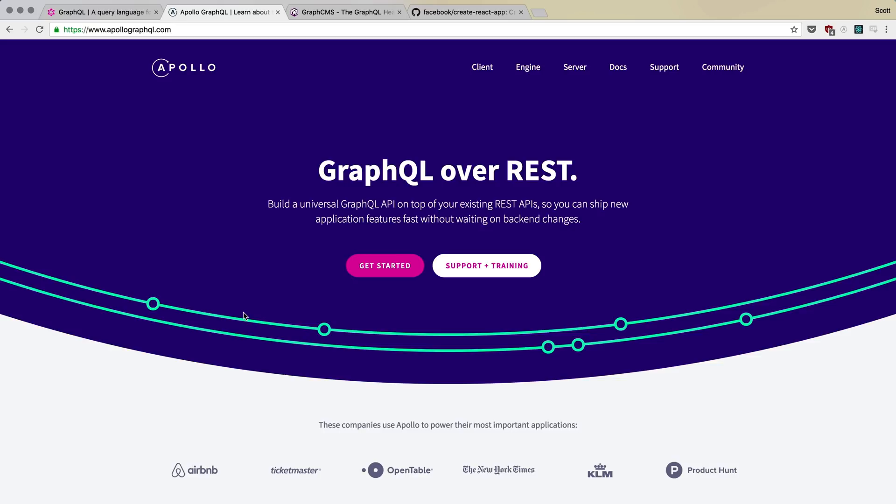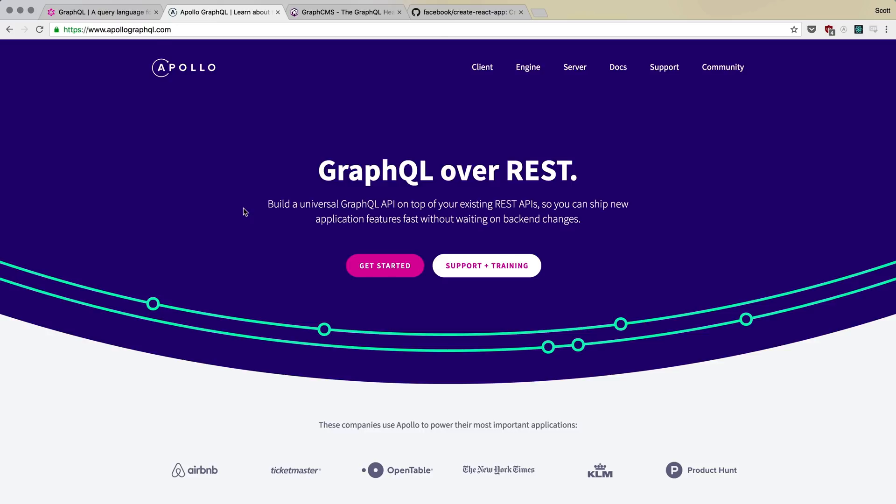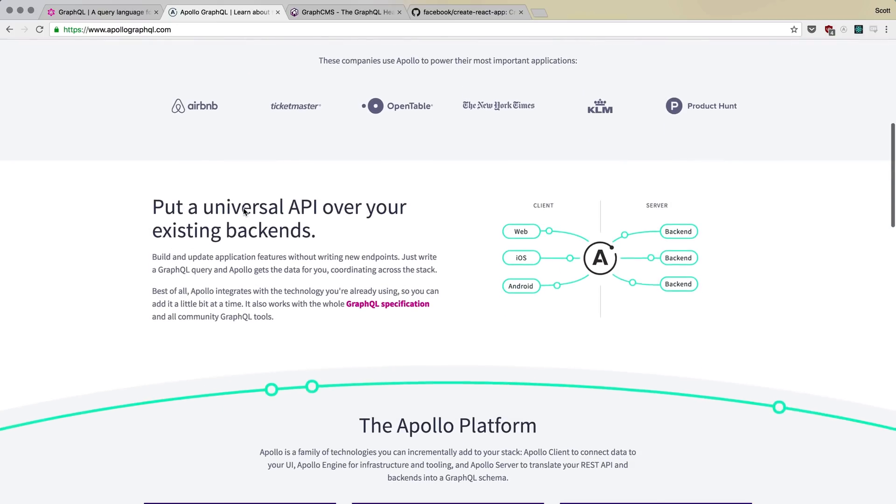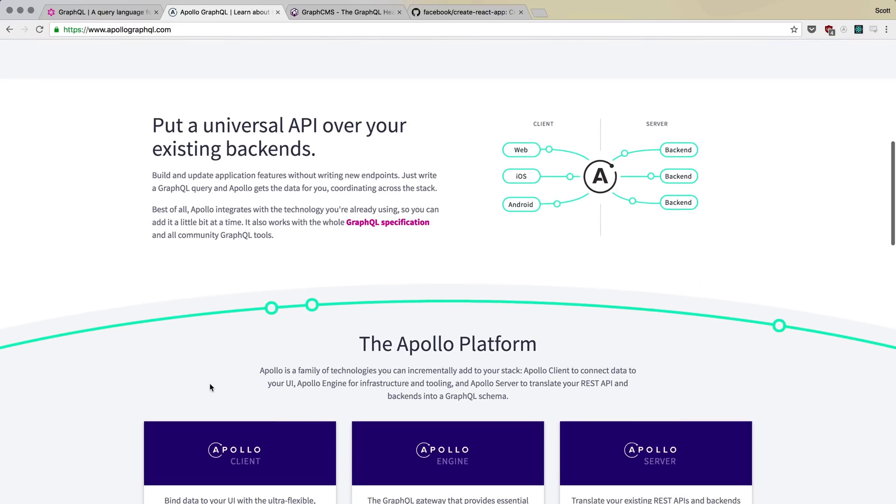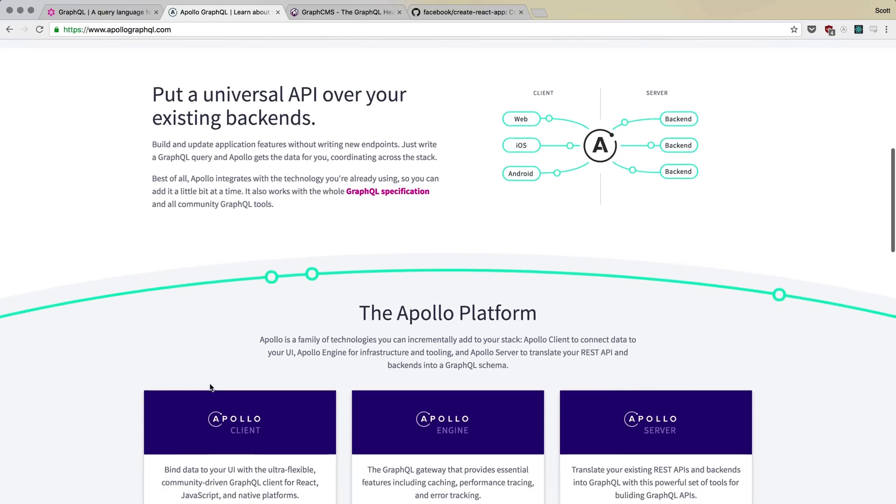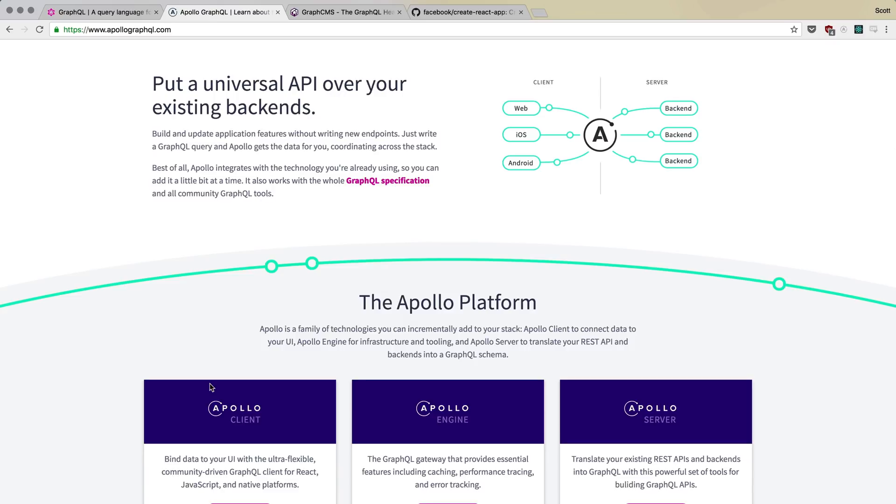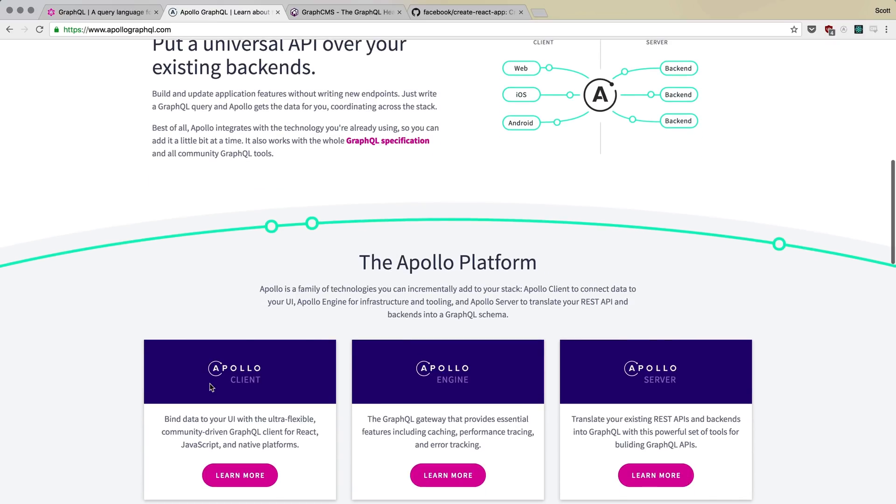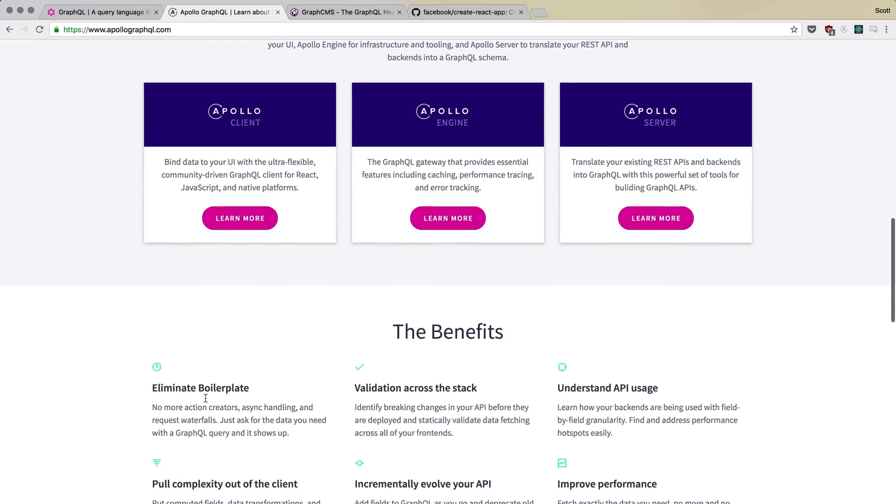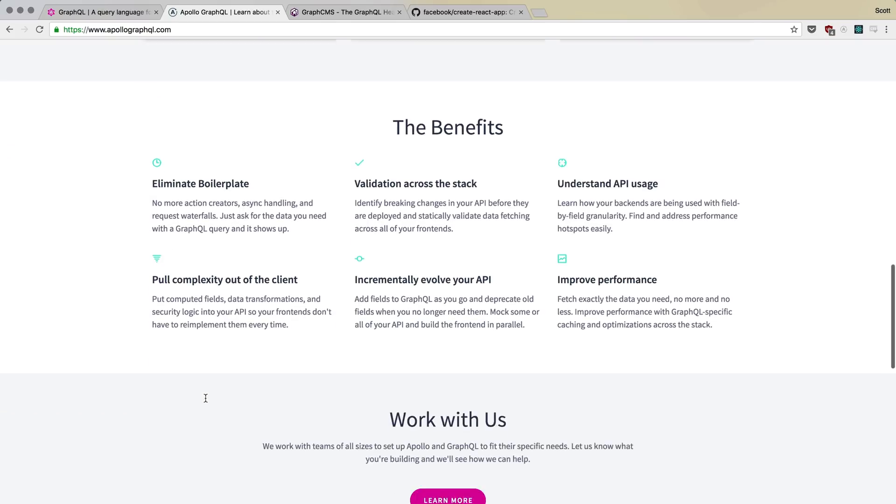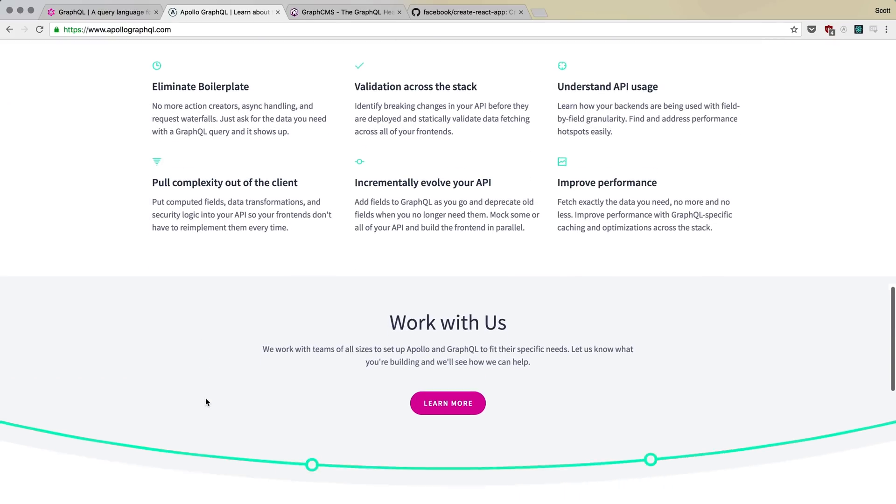There's a couple of smaller ones and another large one made by Facebook called Relay. But Apollo seems to be the favorite for a lot of reasons. And one of the things I love about Apollo is that they keep on updating constantly, which has made making tutorials for this very difficult because you always want to stay up to date on what's the latest.